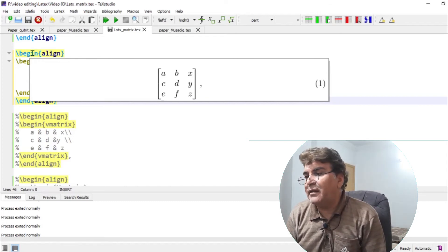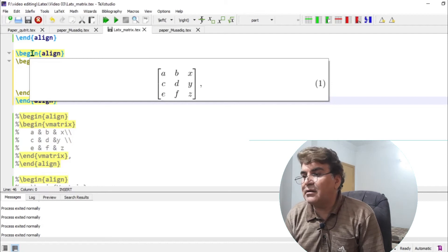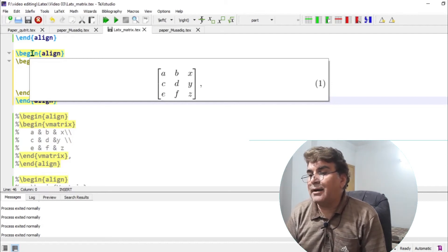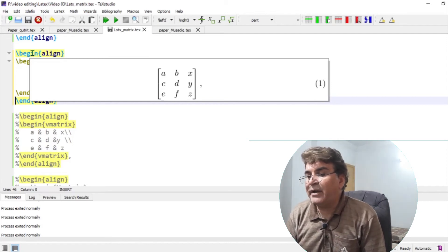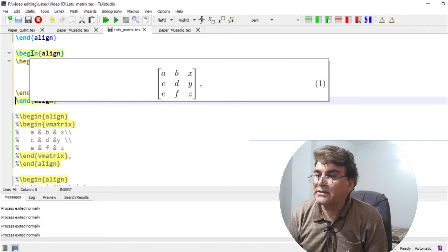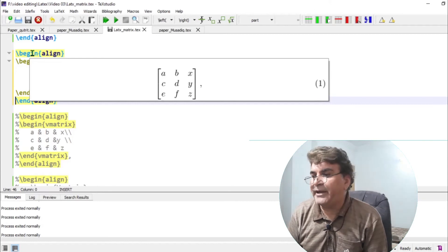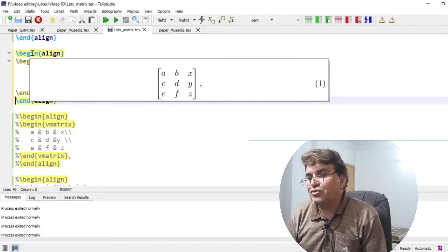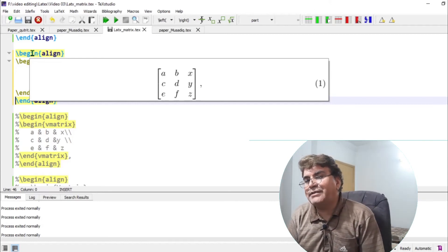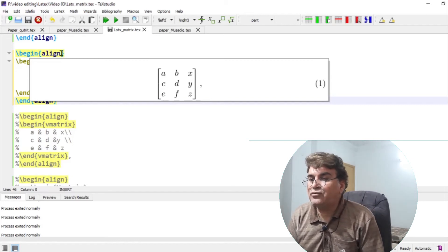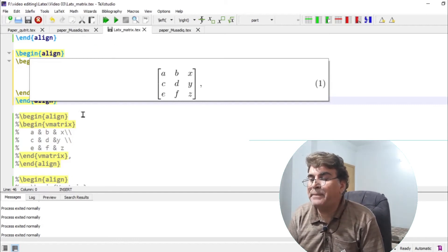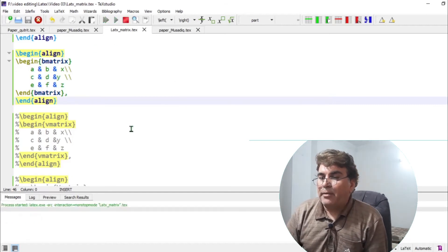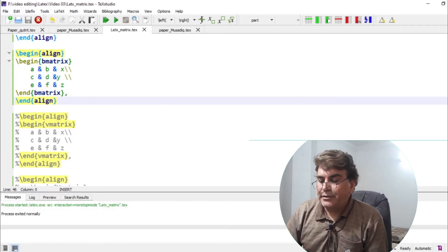I see on the window, a three by three matrix now enclosed inside the square brackets. So if you favor writing your matrix in square brackets, it suggests you to write B matrix. And if I build the document,